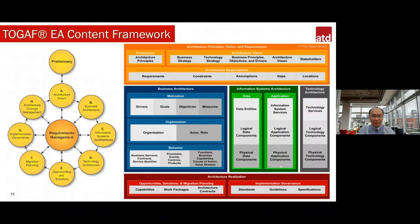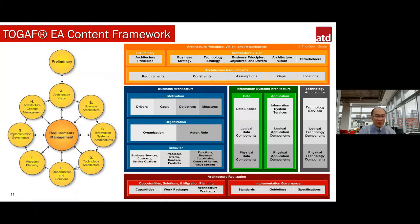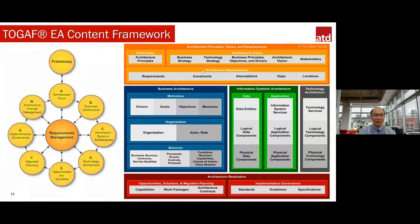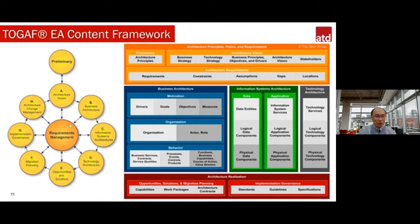The bottom part covers architecture realization at phases E through G — opportunity, solution, migration work packages, implementation, migration, information governance, standards, guidelines, and specifications. All of these correspond to each TOGAF phase. Requirements Management is like the indexing and primary-key/foreign-key mechanism in a database — it understands the relationship for all aspects across all EA development phases.